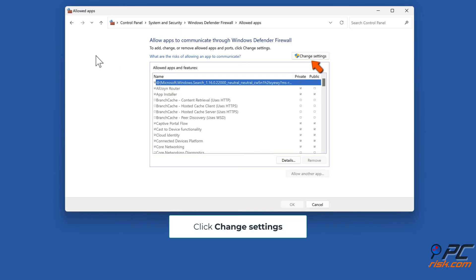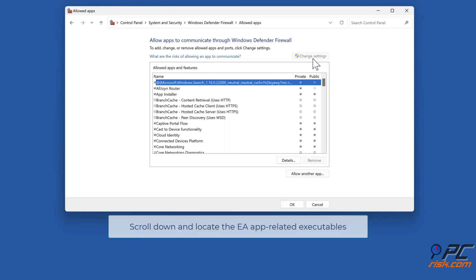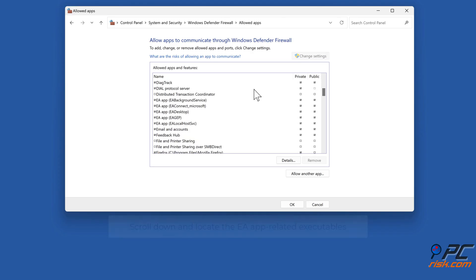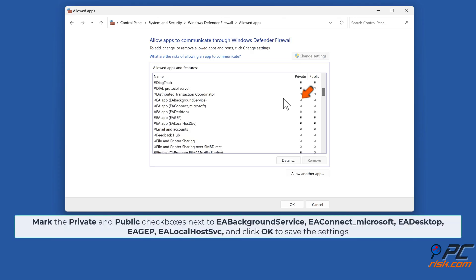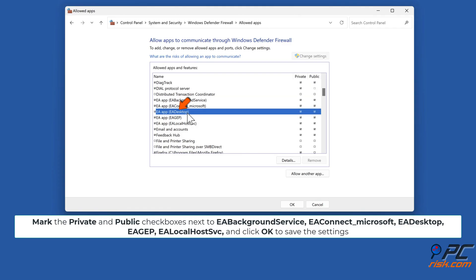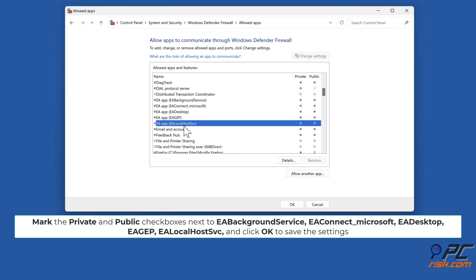Click Change Settings. Scroll down and locate EA app related executables. Mark the Private and Public checkboxes next to EA Background Service, EA Connect_Microsoft, EA Desktop, EA GEP, and EA LocalhostSvc. Click OK to save the settings.